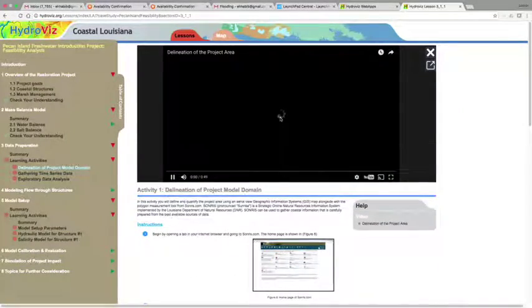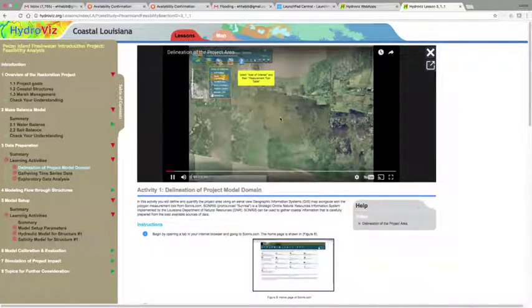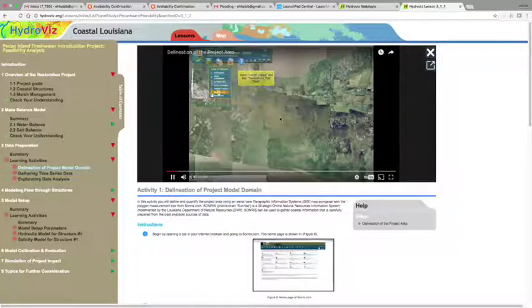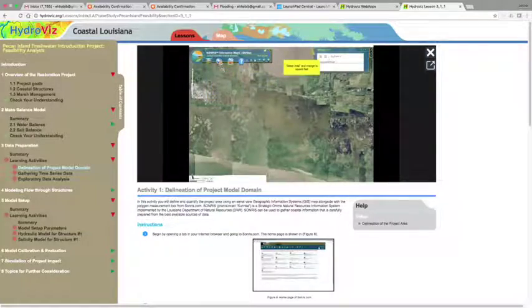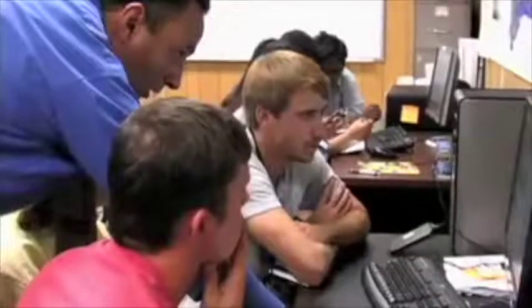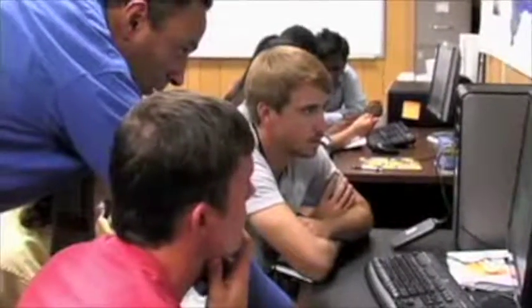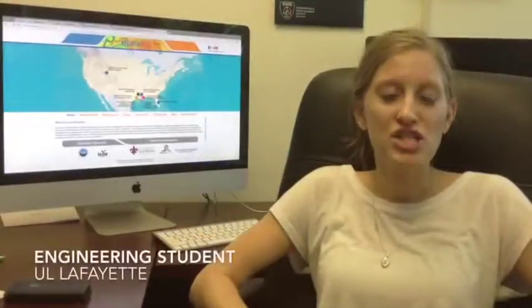The modules were informed by well-proven educational research on active learning strategies and leverage recent research advances on monitoring and modeling of complex hydrologic systems to develop a suite of flexible and adaptable learning modules.